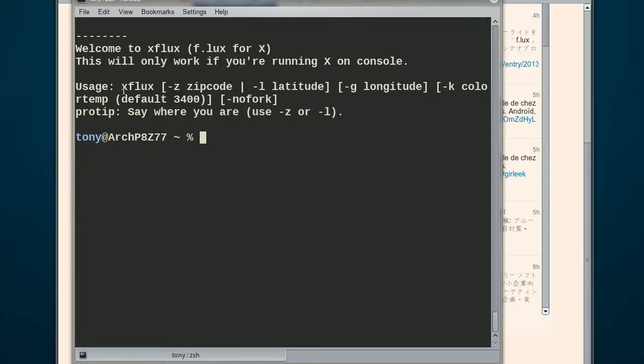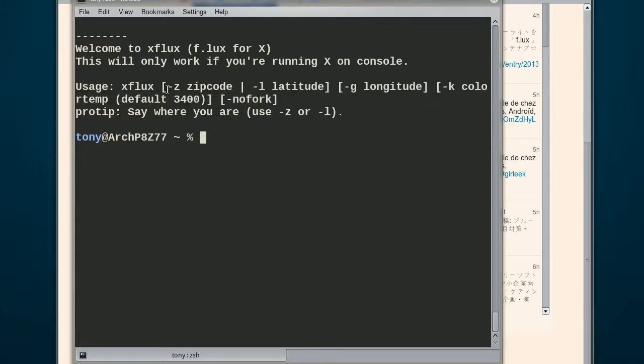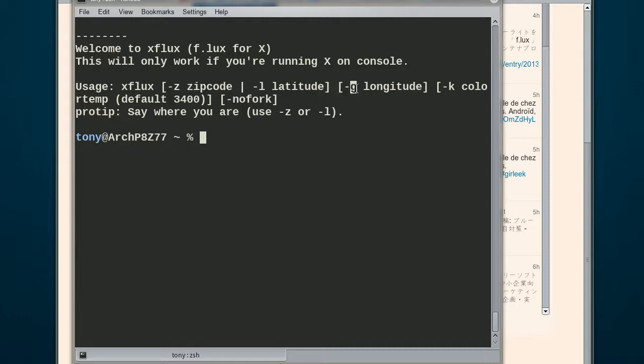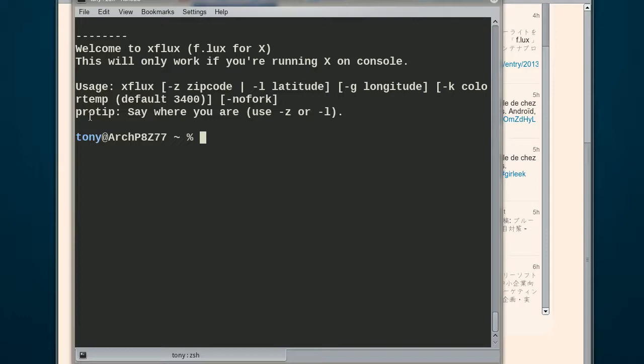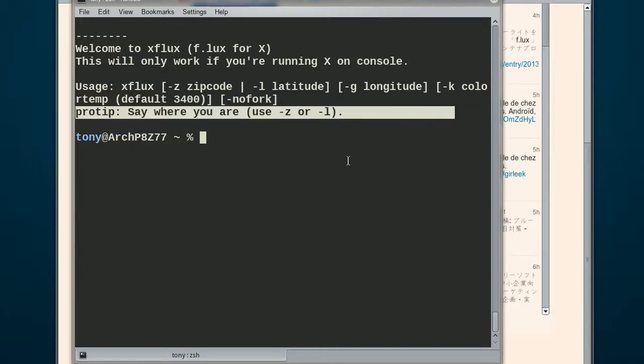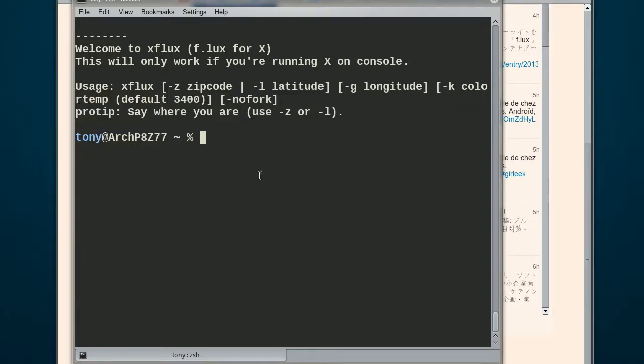And then you usage, XFLUX, and then you type -z for your zip code, -l for latitude, -g for longitude, -k for color temperature, and no fork, which I don't know what that does. But pro tip, stay where you are. Because it doesn't work if it doesn't know where you're at.